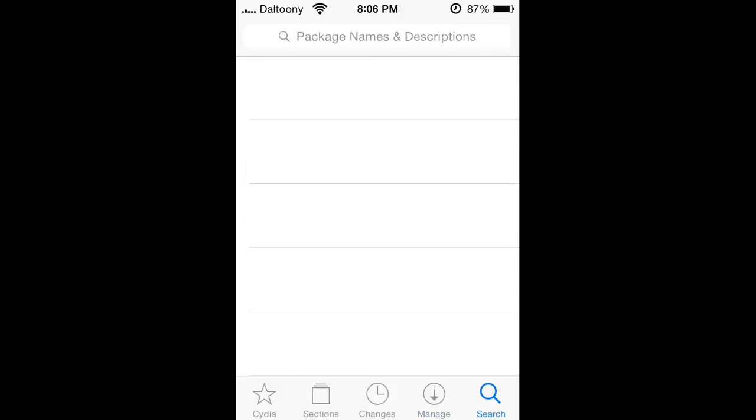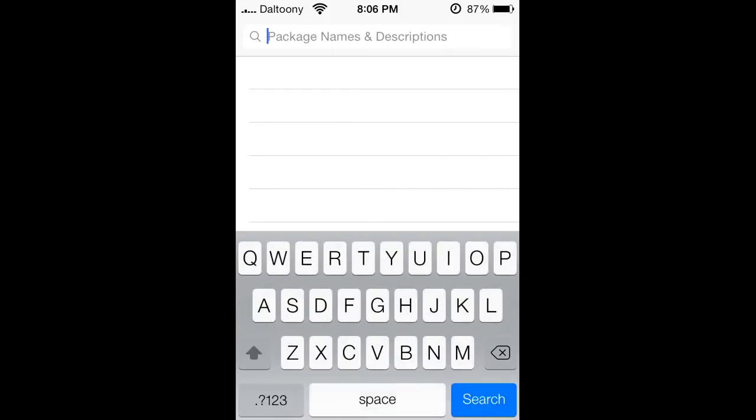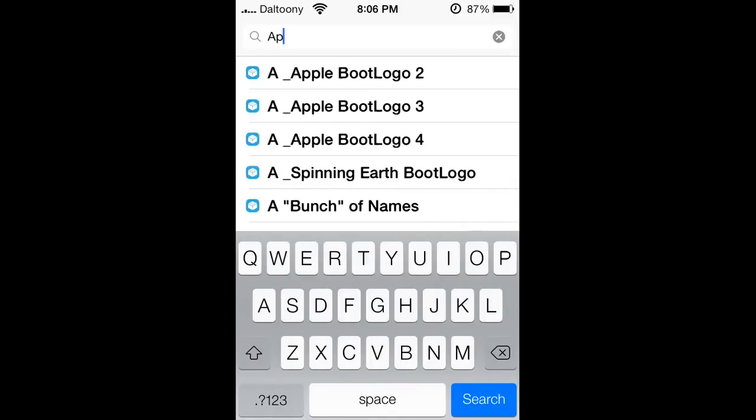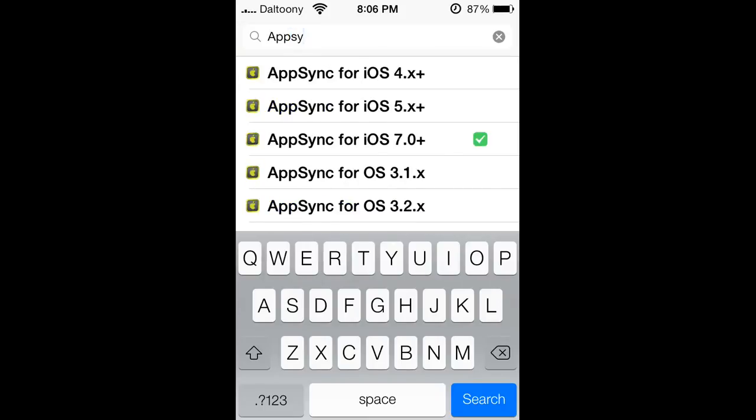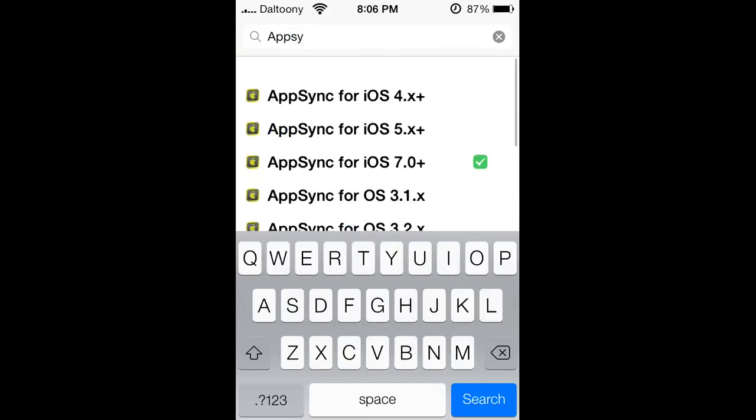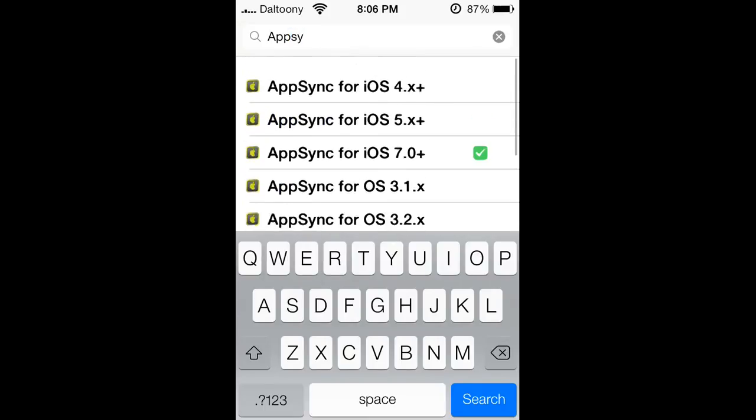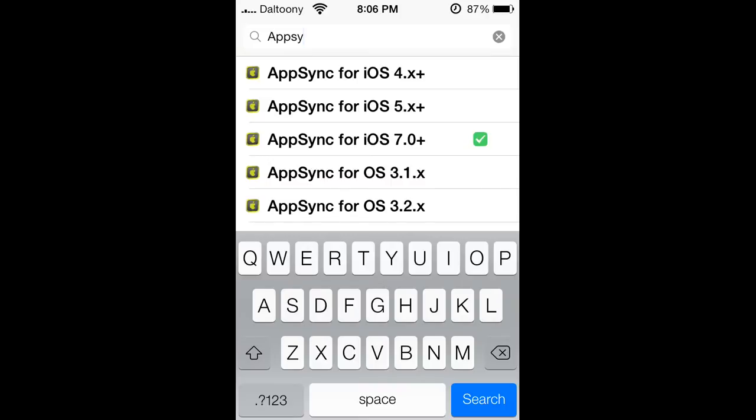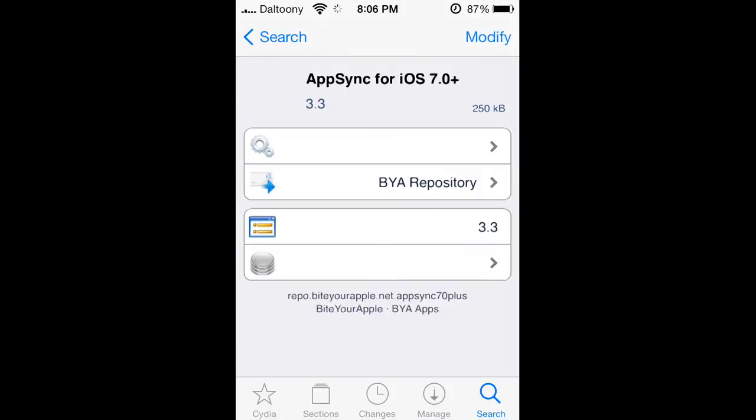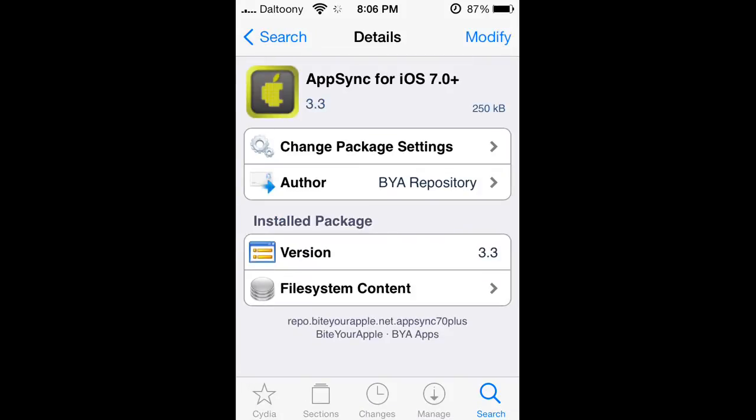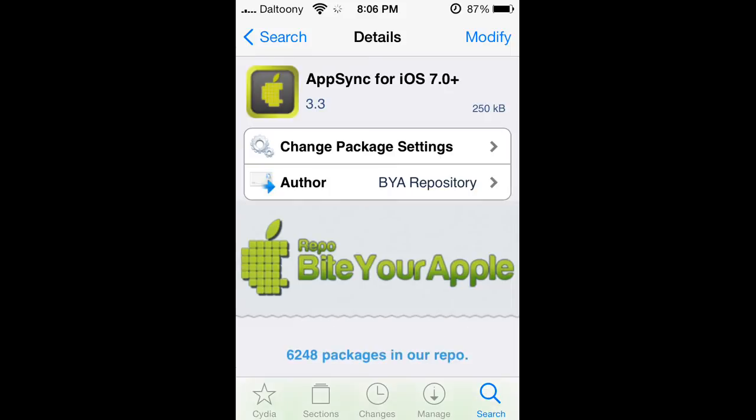Once you have that all loaded up, go to the search and then search AppSync, starts with an A first. You want to pick the iOS version that you have. I'm running higher than 7.0 and you always want to keep this up to date. I have the current version already installed as I checked before making this video.